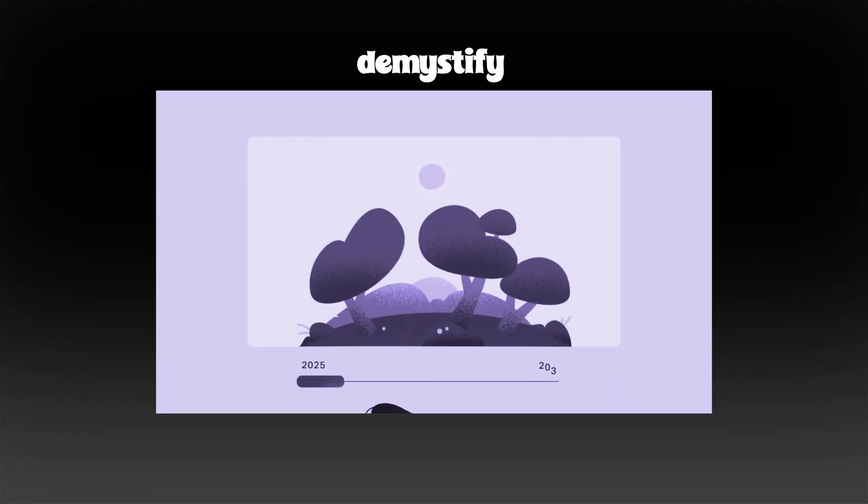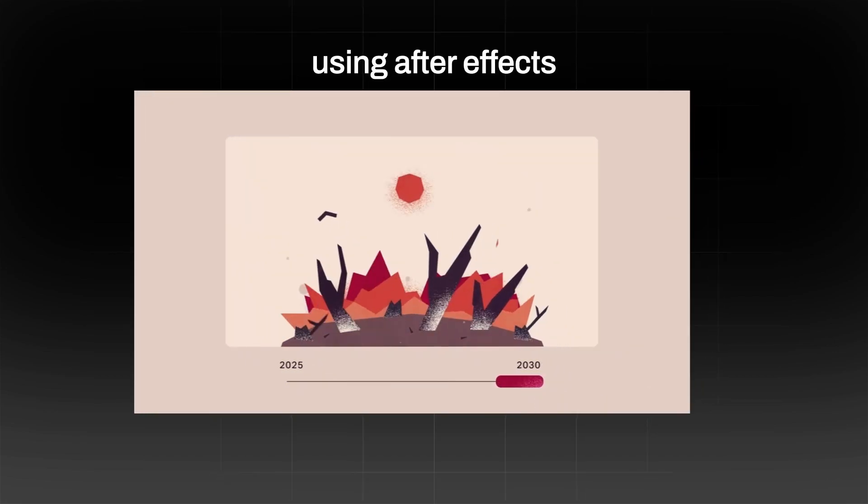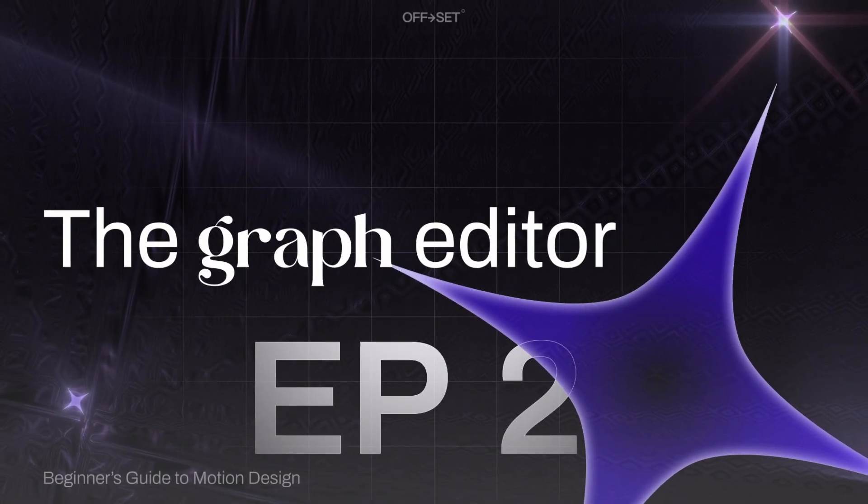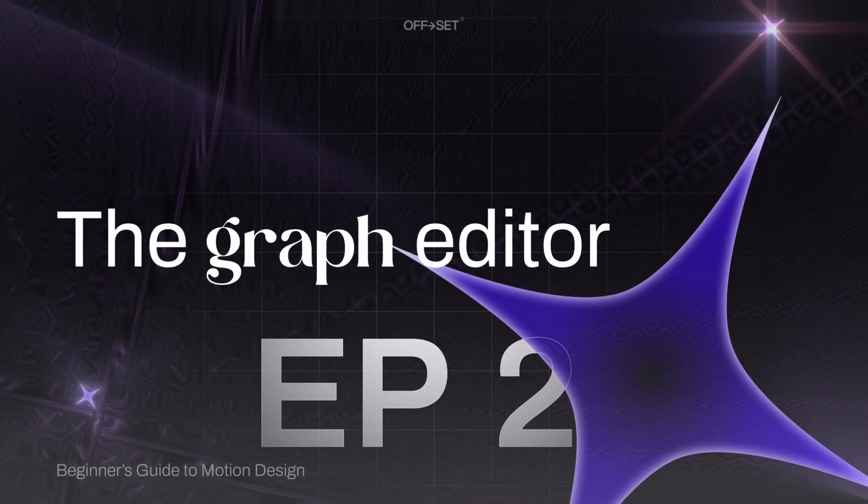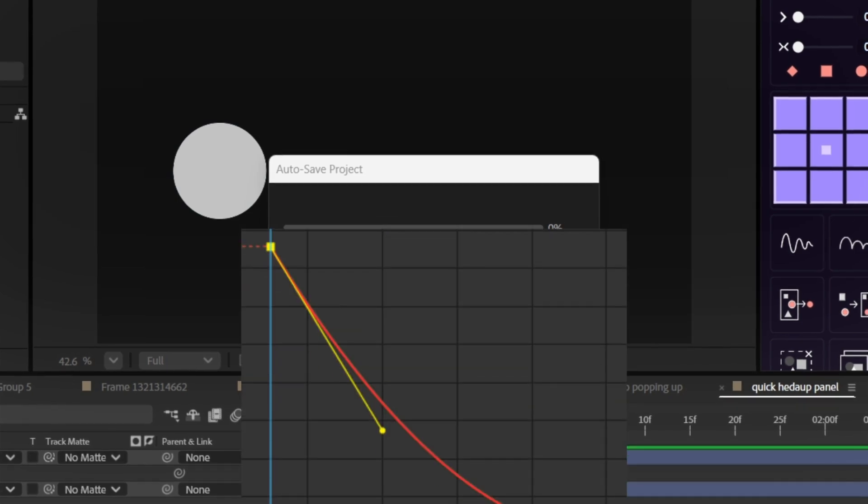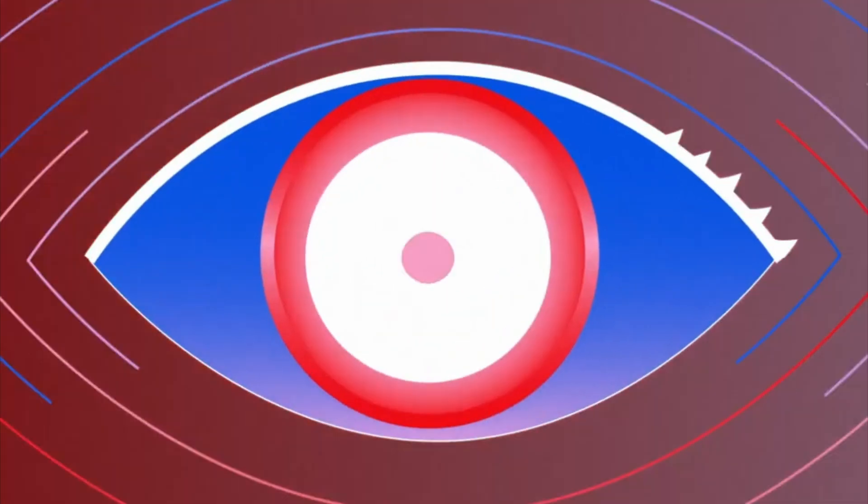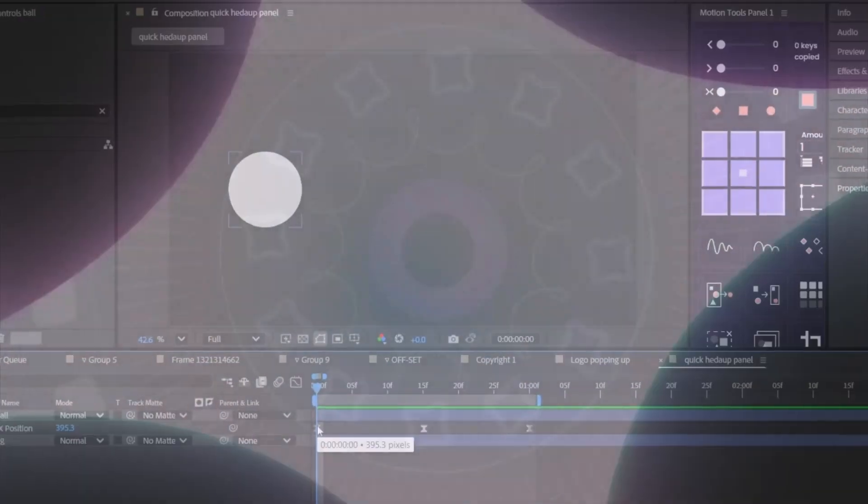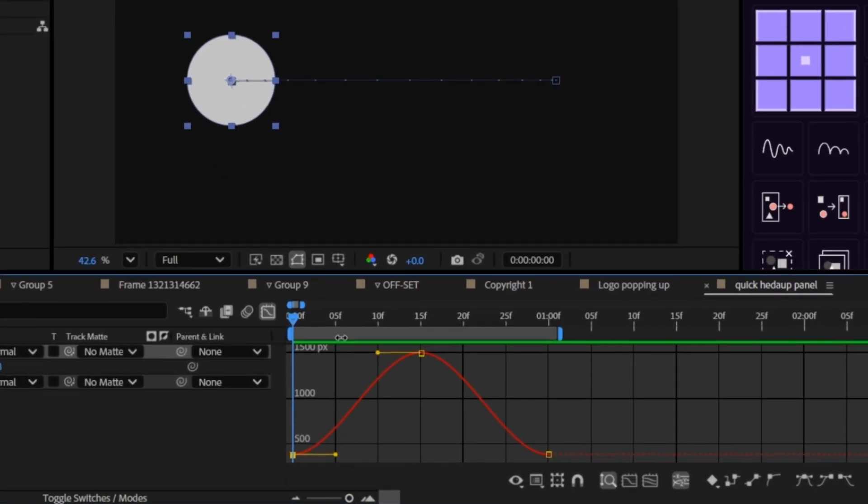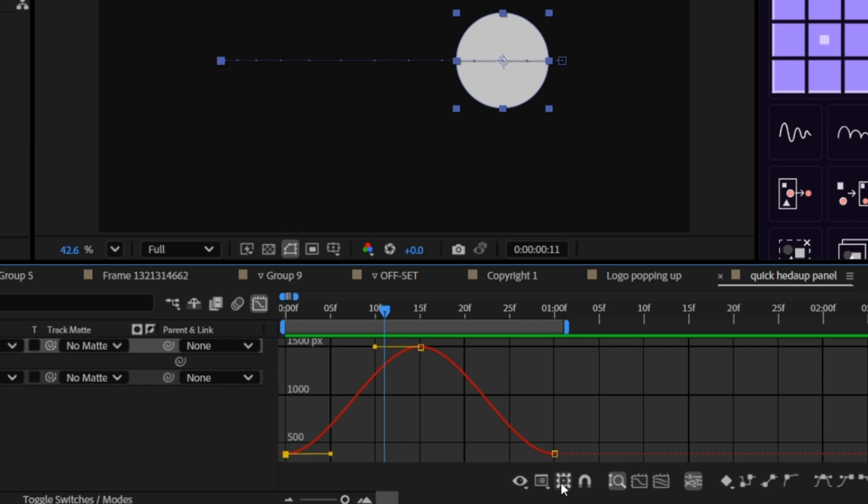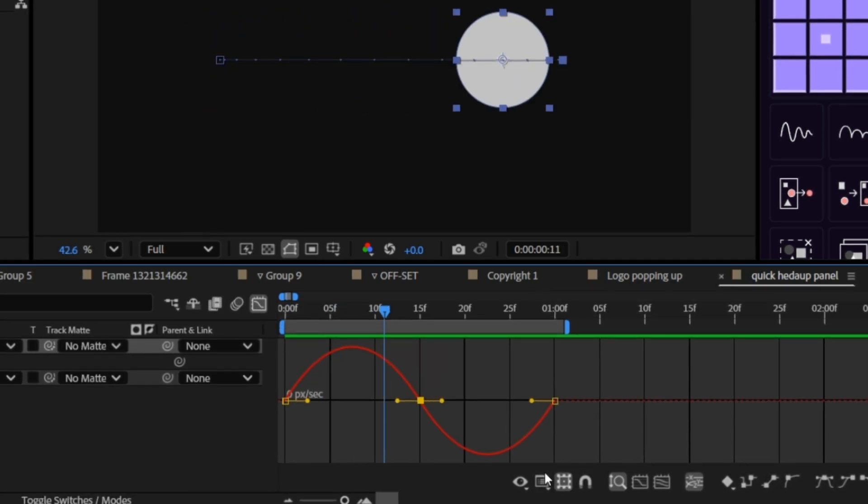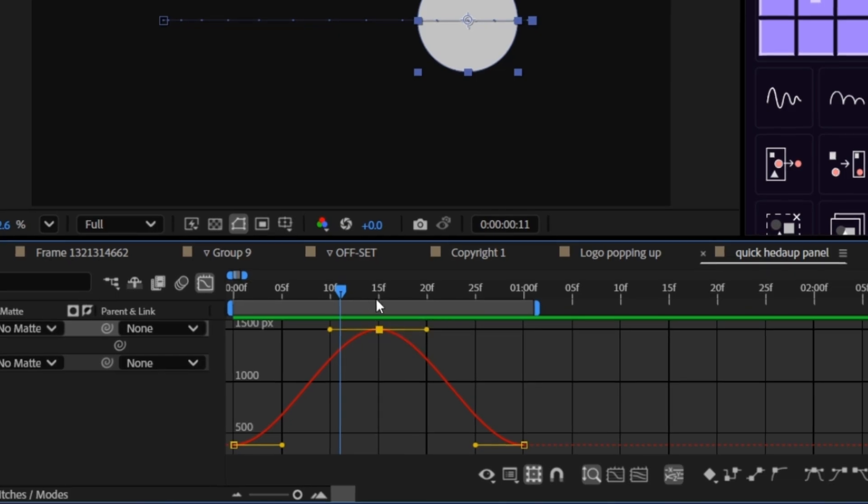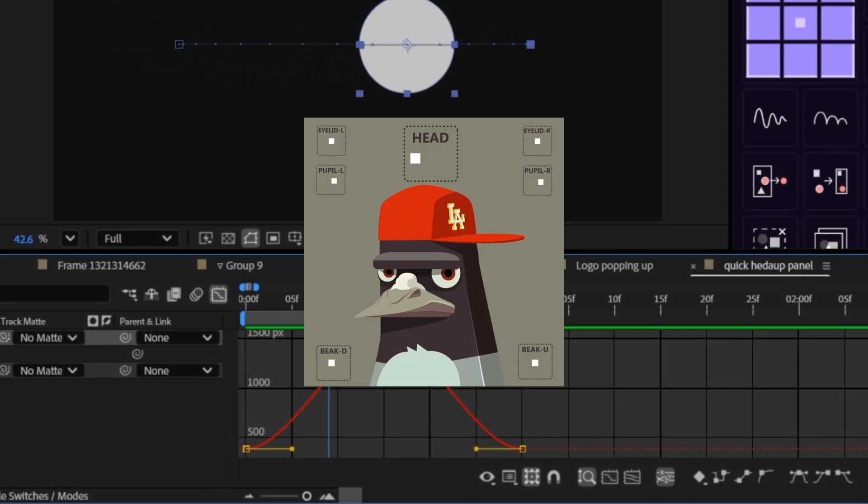So in this episode, we're going to demystify motion graphs using After Effects as our playground. And specifically, we'll focus on the value graph because it gives you the clearest view of what your animation is really doing. Now quick heads up, if you're opening the graph editor in After Effects and what you're seeing looks a little different from mine, it's probably showing you the speed graph. No worries. Just click this icon at the bottom of the graph editor to switch to the value graph and we're good to go.